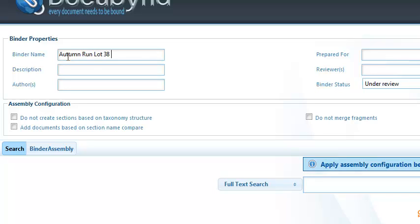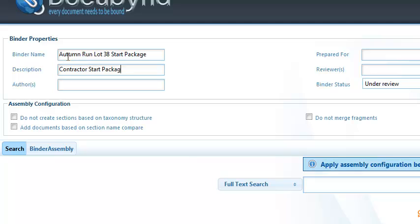Binder name is the name given to the binder. To create a new binder, only the binder name field is mandatory. Descriptions, authors, reviewers, etc. are all user-specified fields.